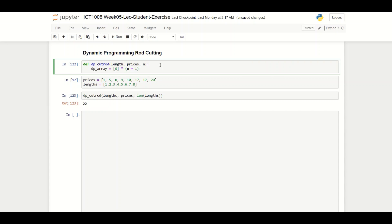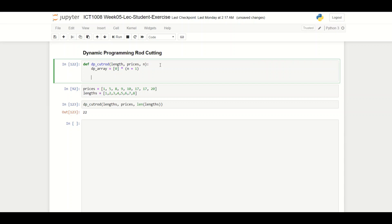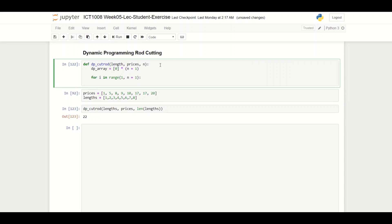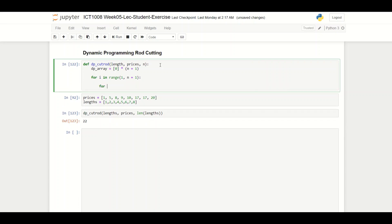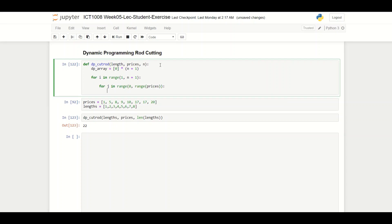Next, I iterate through the length of the rod using a for loop: range one to m plus one. For each iteration I also iterate through my price table using the range of prices to find the maximum for that length.